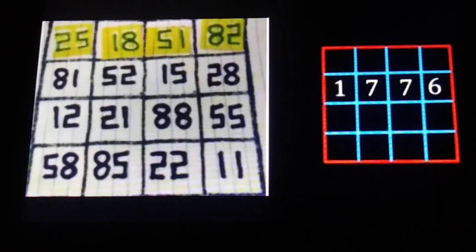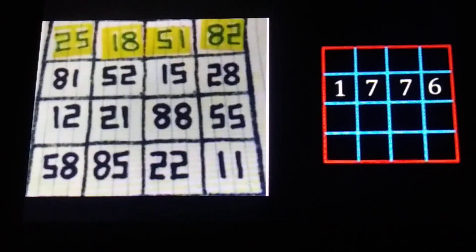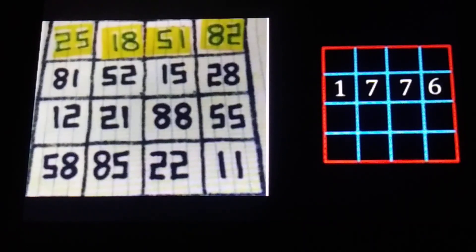Connecting this to the magic square: there's a magic square where all the rows, columns, and diagonals sum to 176. The top row is 25 plus 18 plus 51 plus 82 — you get 176. Pick any row, any column, any diagonal — you get the same number, 176.